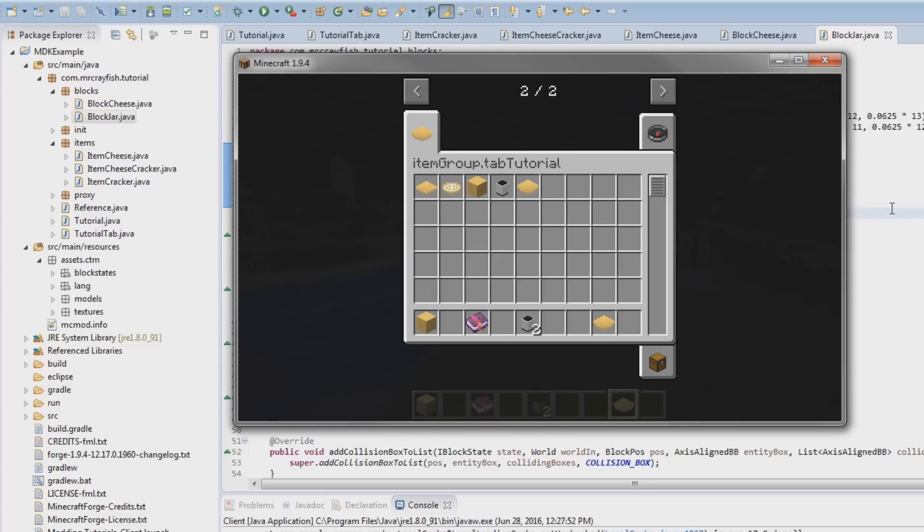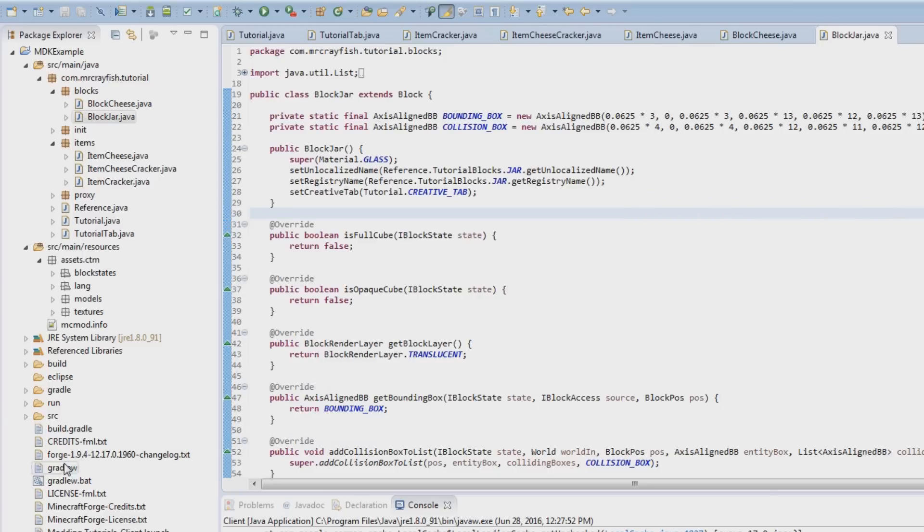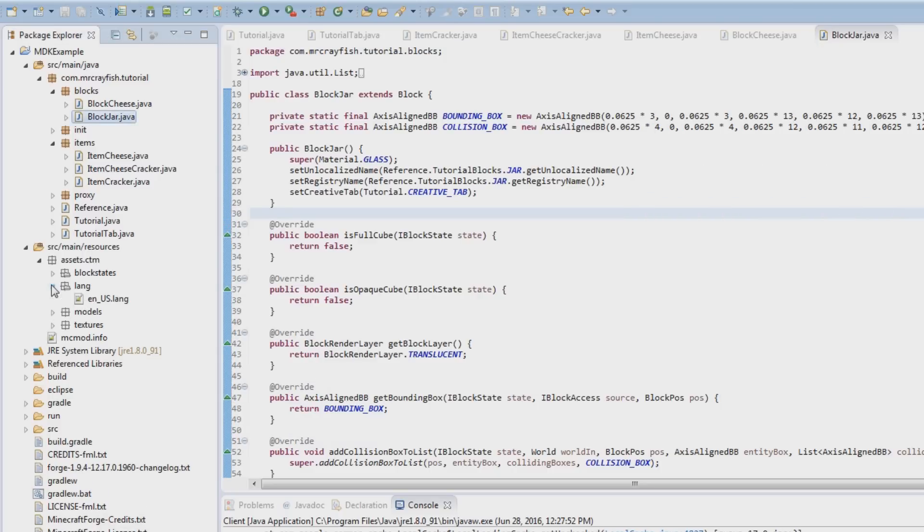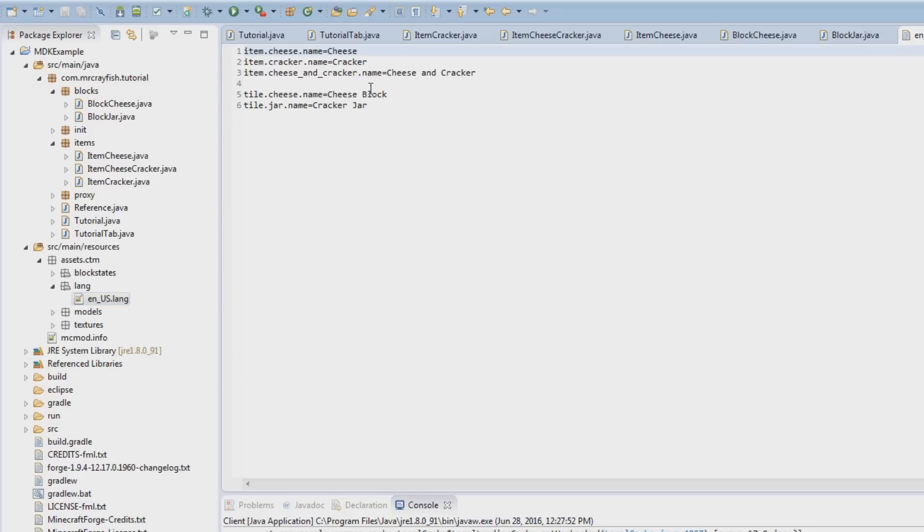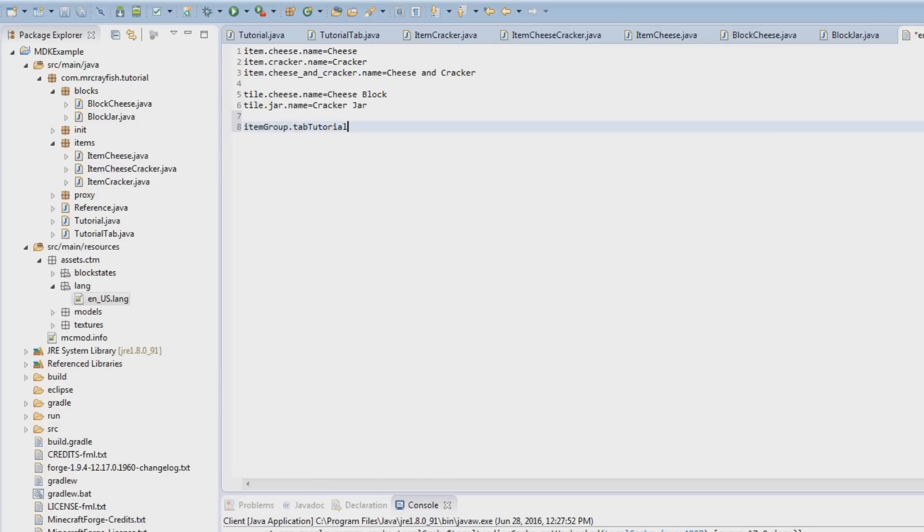What we need to do is simply go into our lang file here, then we create, leave a space there, we're going to type in itemGroup.tabTutorial. Now I'm not sure if we actually have to put dot name, we'll test this out in a second here.